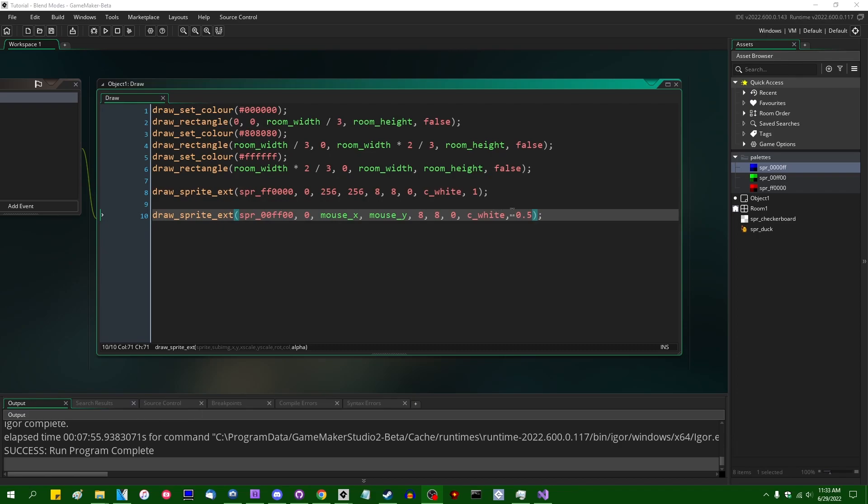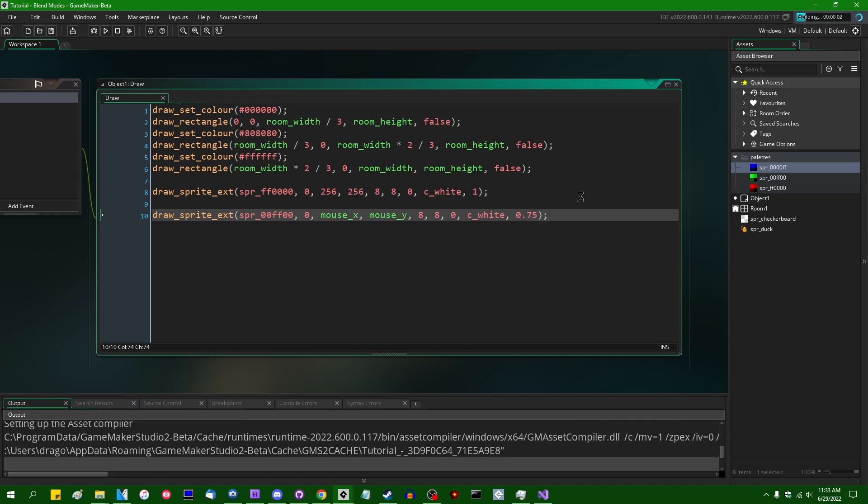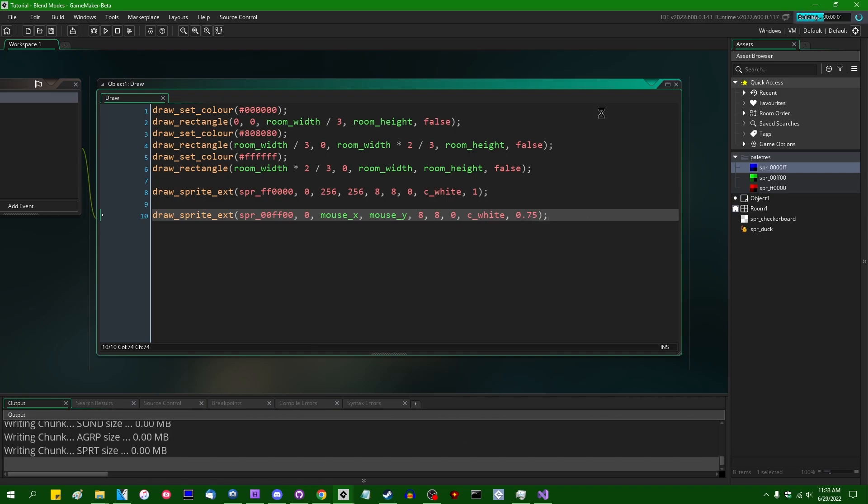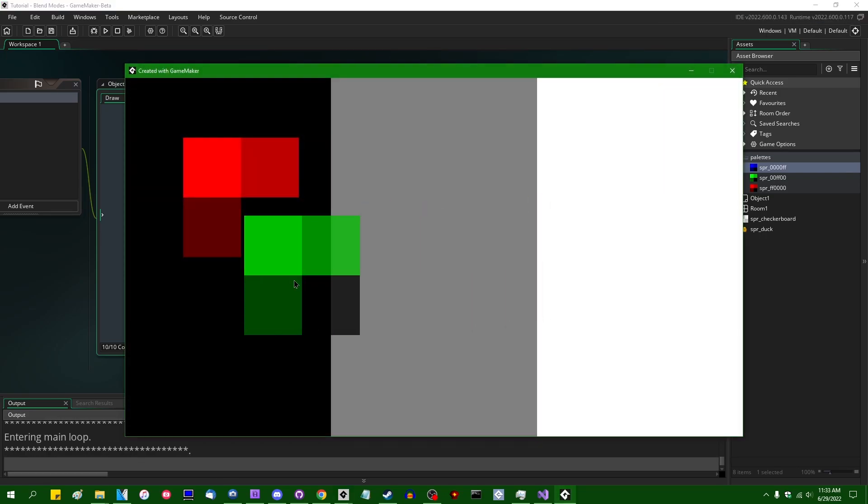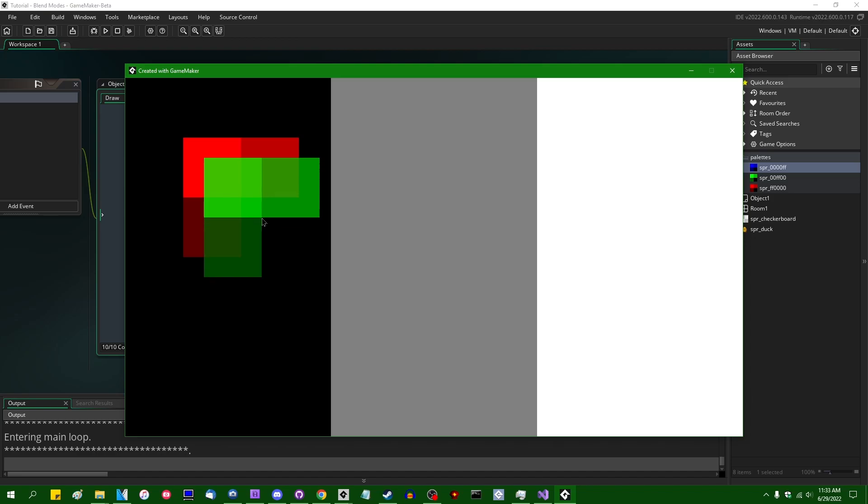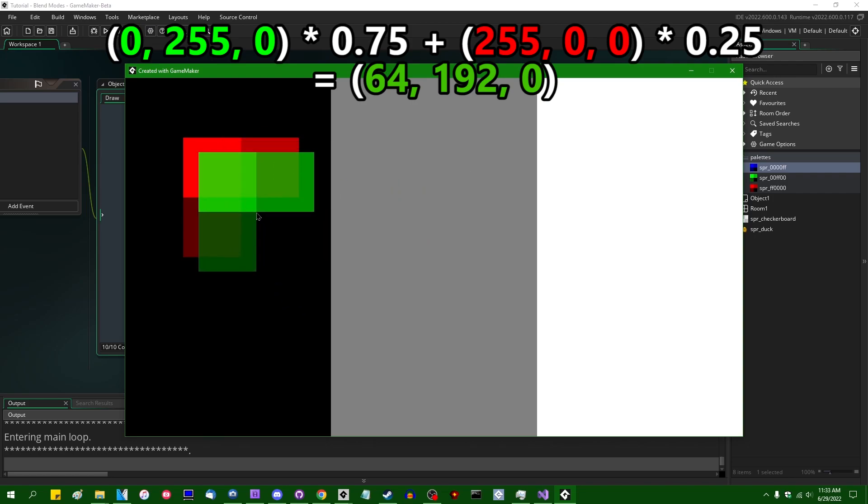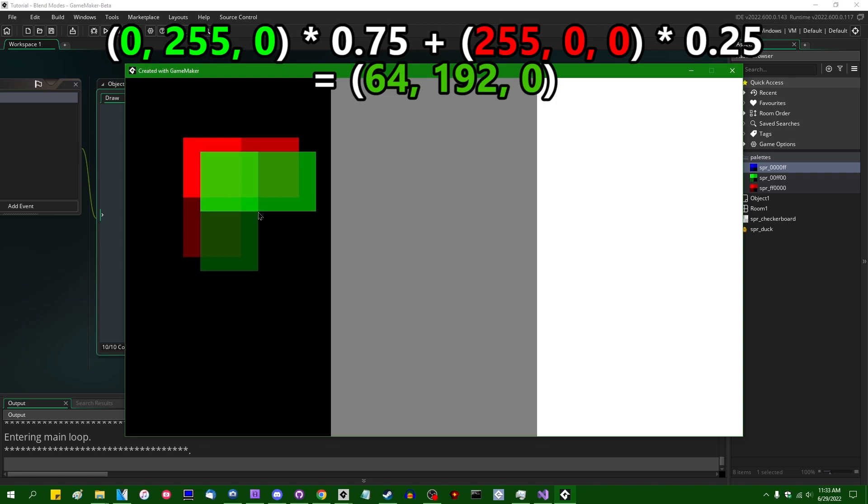Now, if I were to, instead of saying, let's make the alpha 50%, let's make it 75%. And if I were to run the game now, we would not have exactly an average. We would have instead a final color that is the sum of 75% of the color that I'm drawing, so 75% of the green, and 25% of the color that was already there.